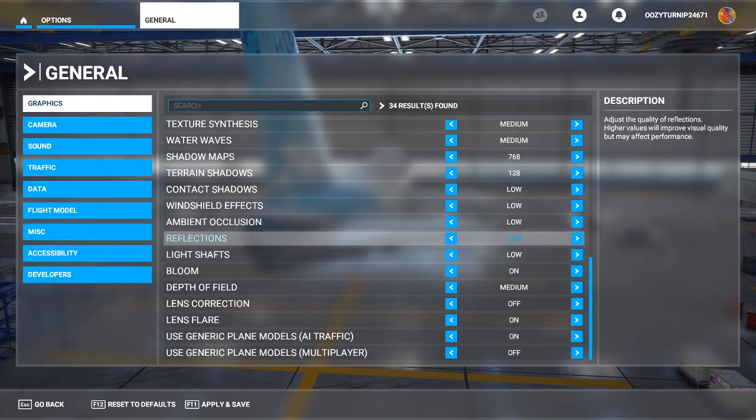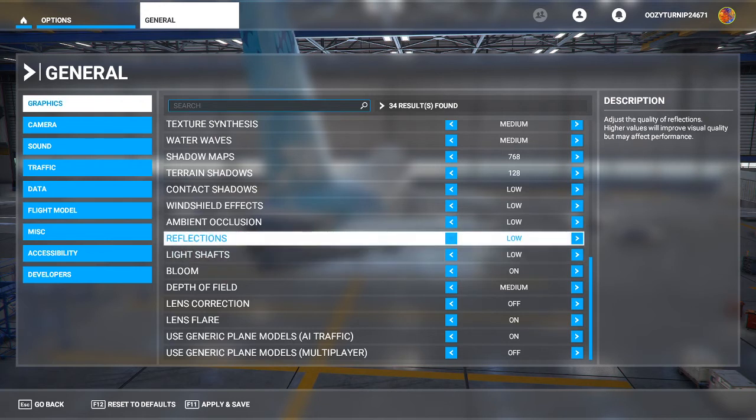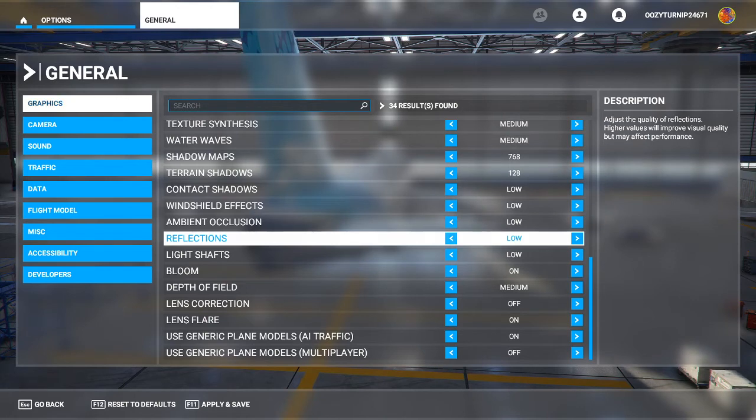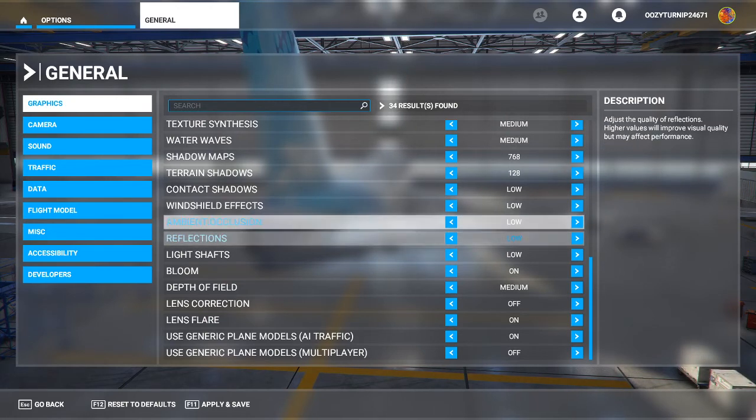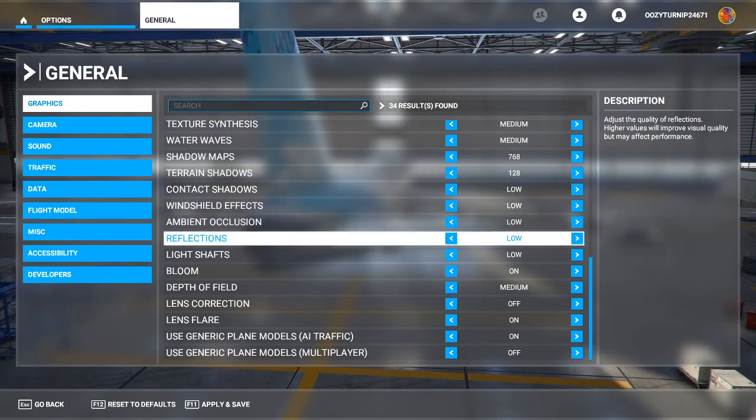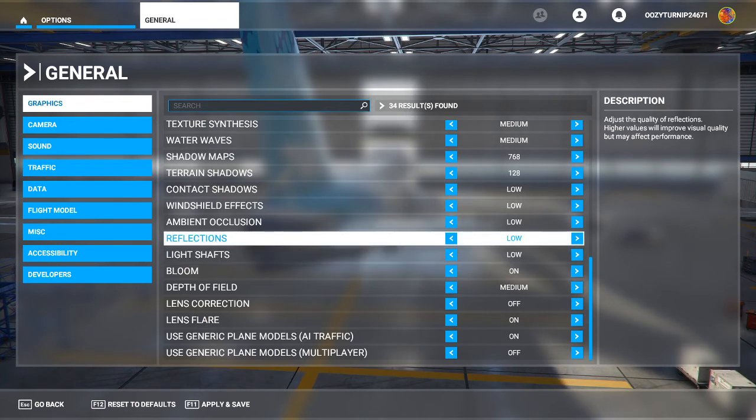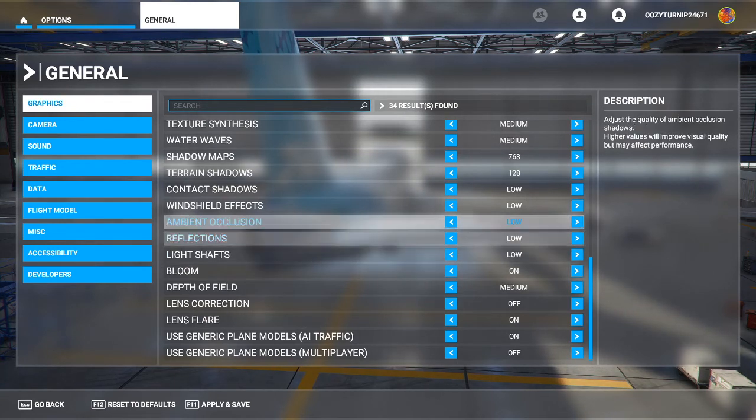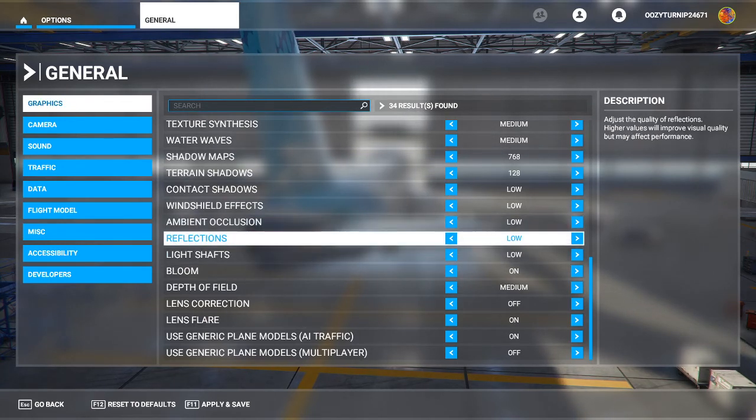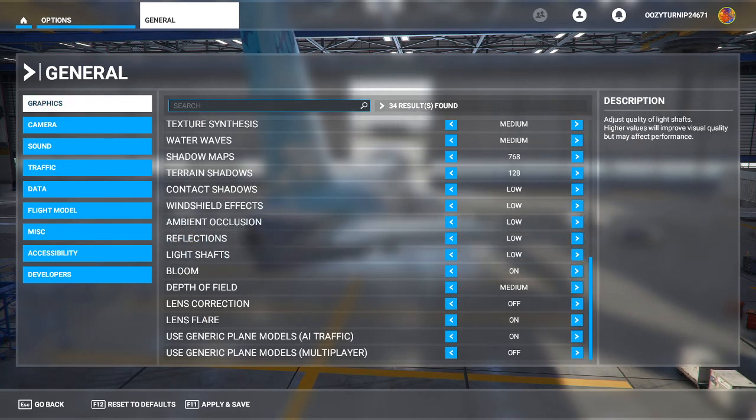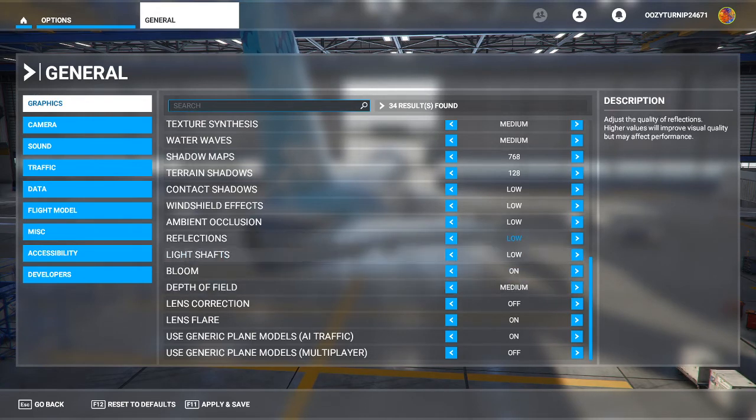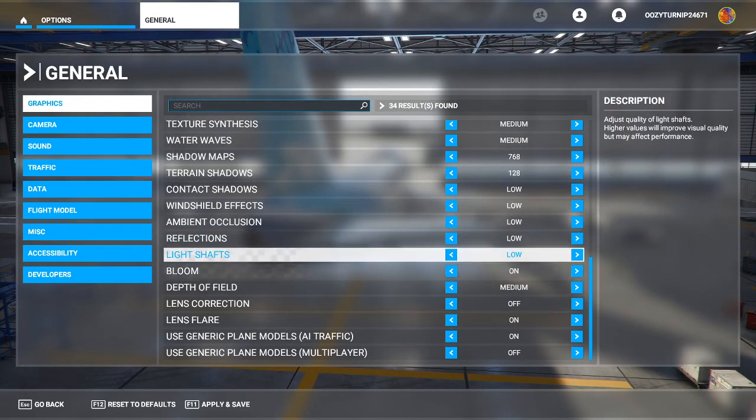Reflections, you want to keep reflections on low. Reflections tend to cause performance issues the higher you put them up. So if you put this on medium, you will probably experience some sort of performance hit. So reflections, you definitely want to keep those at low. Or if you're experiencing serious performance issues, you can even turn it off. They're not that crucial to your flight experience, your gameplay experience.